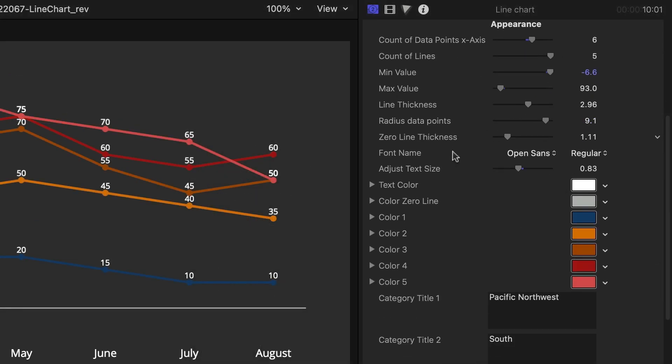Below this, I can change the color scheme of the lines if I'd like. And we're done.